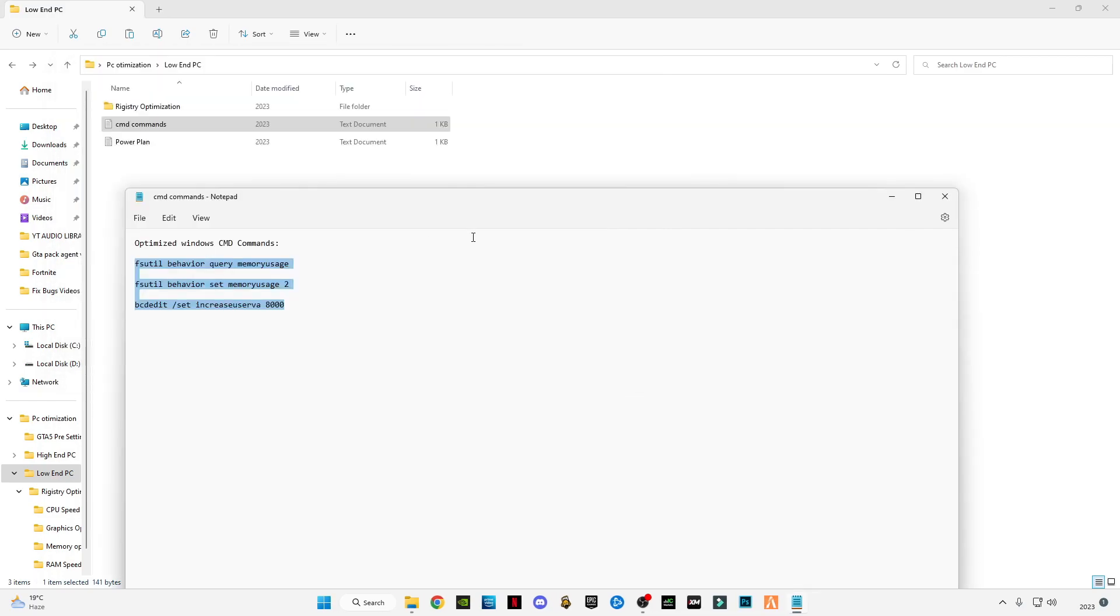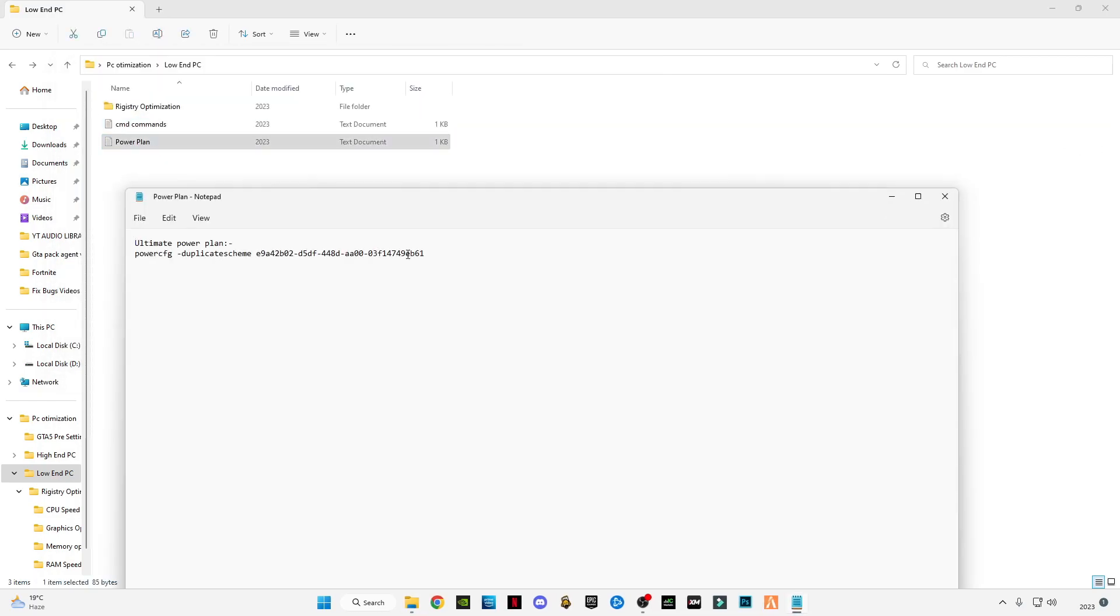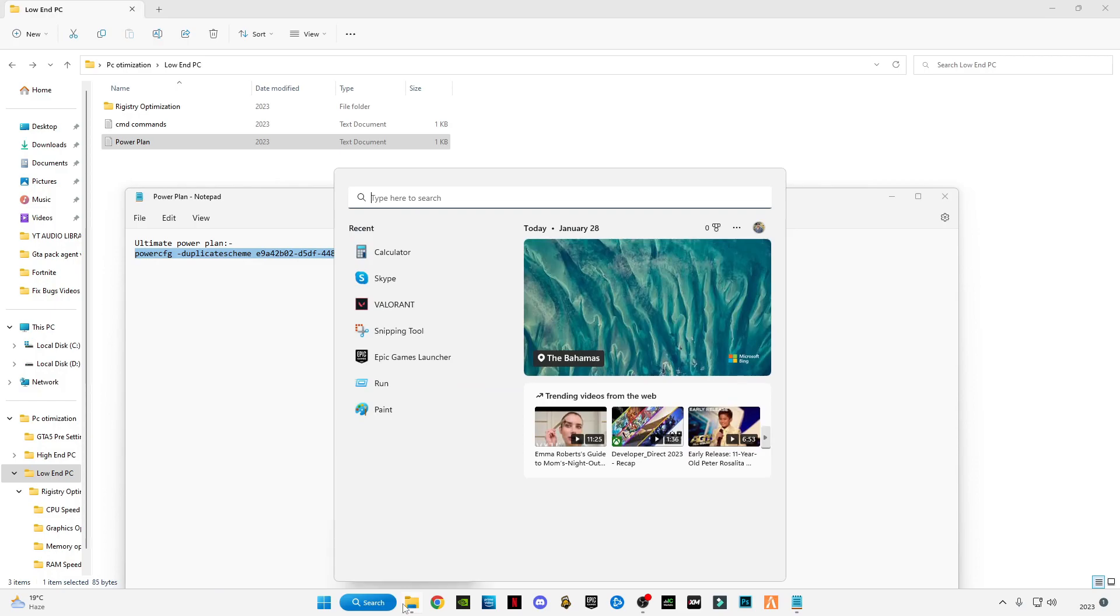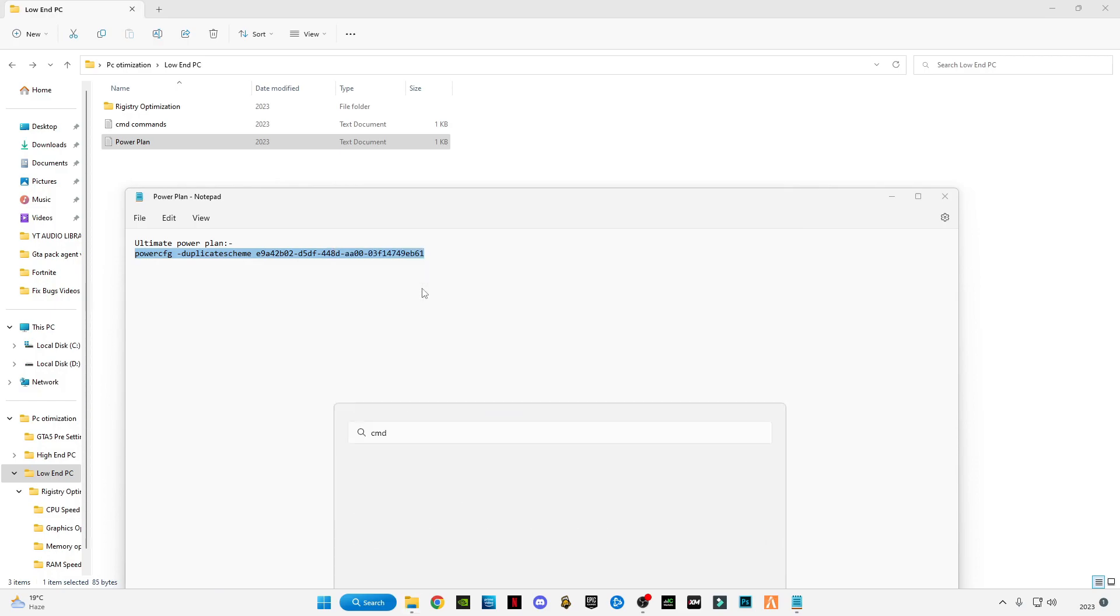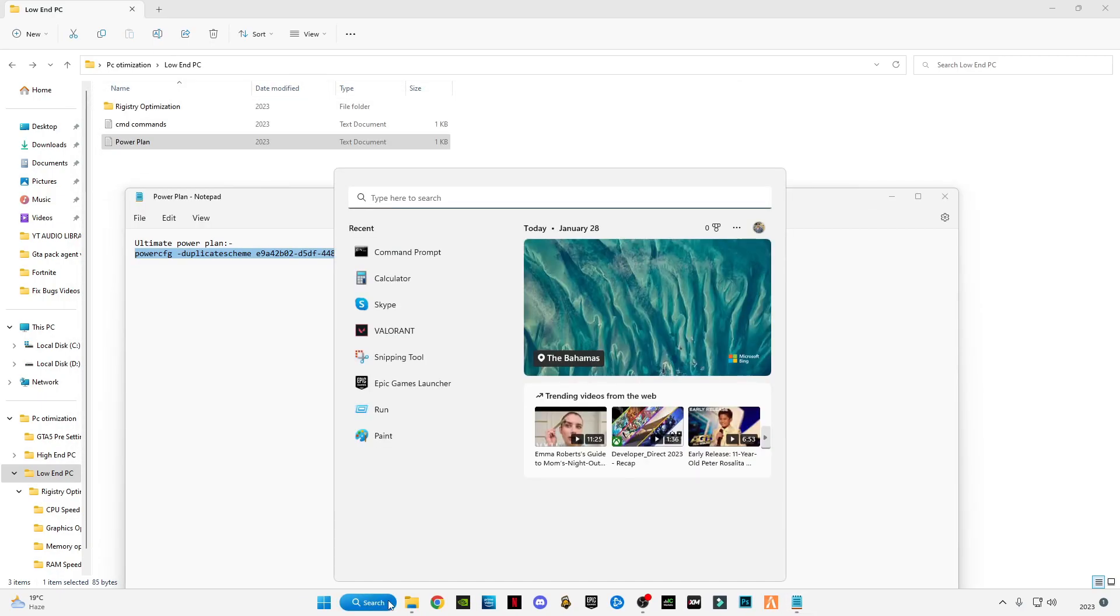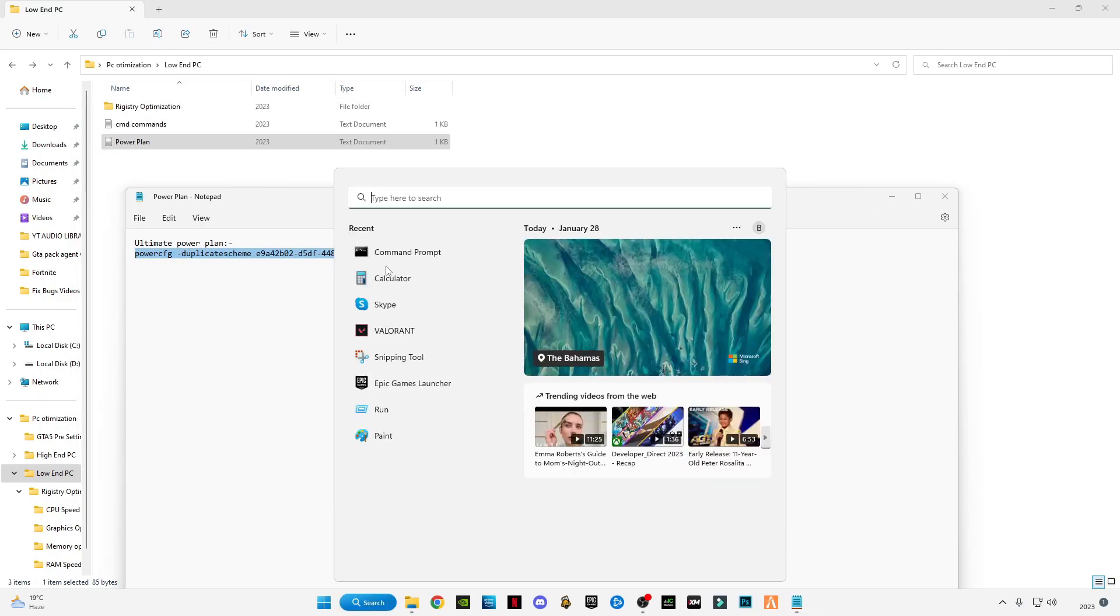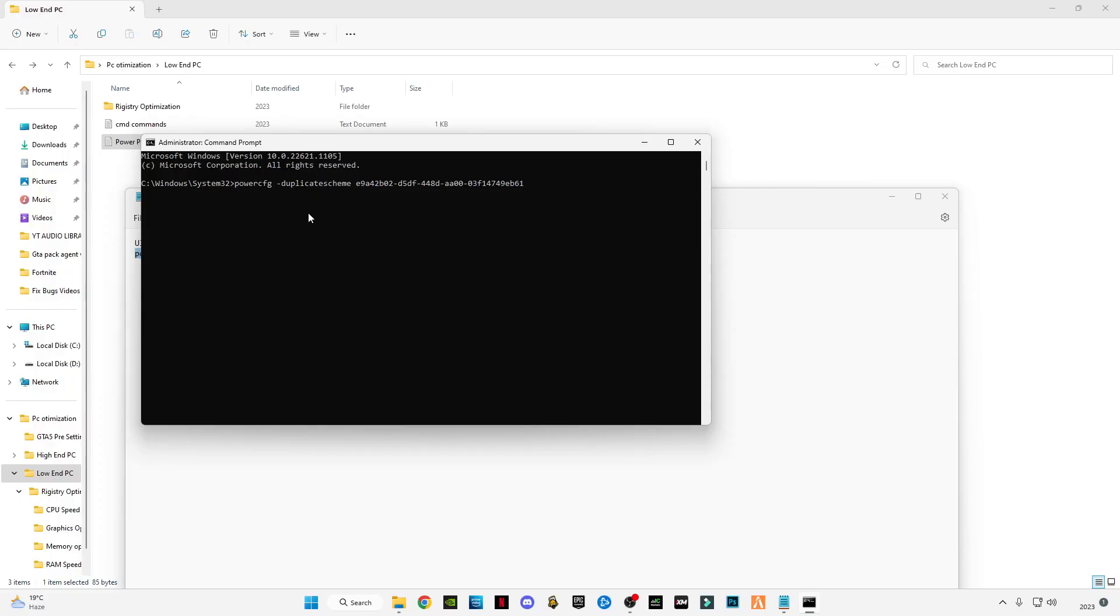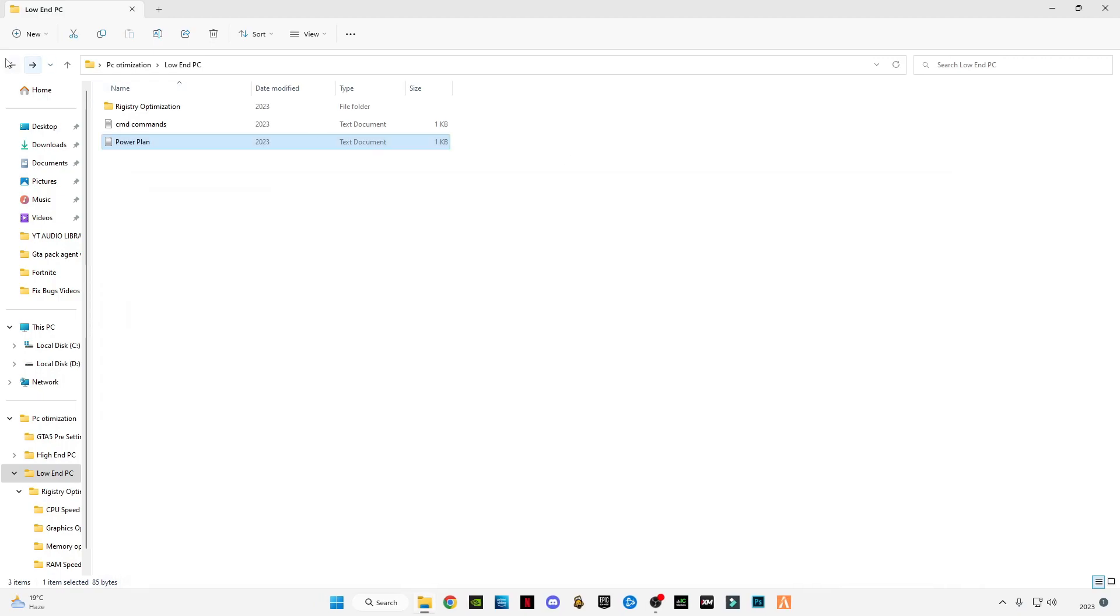Close it and open the power plan. Copy the power plan for full performance - copy this command. Open CMD again, run as administrator. Control+V, press Enter. You can see ultimate performance is activated now. Type exit, press Enter, and go back.